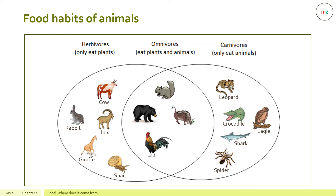Frogs and lizards have a long sticky tongue to catch their prey. Some animals eat both plants and animals and are called omnivores. Examples include squirrel, bear, wild boar, and the rooster. Omnivores like crows have a strong pointed beak to tear flesh.